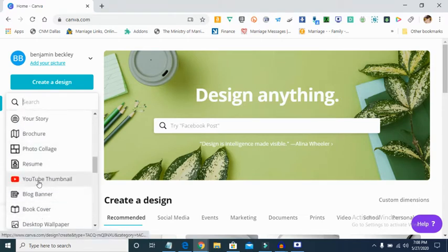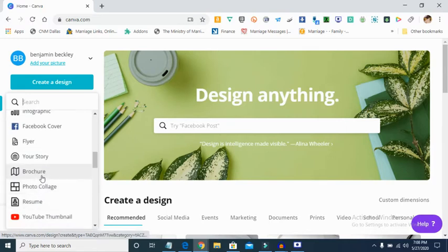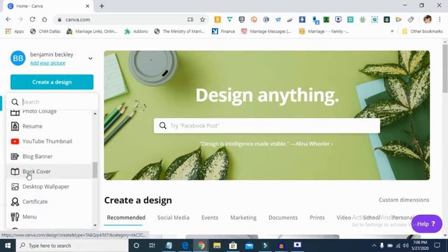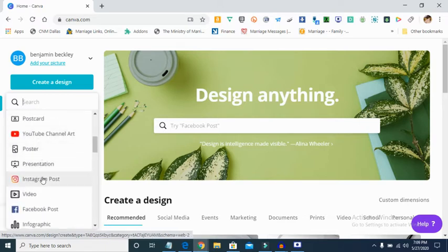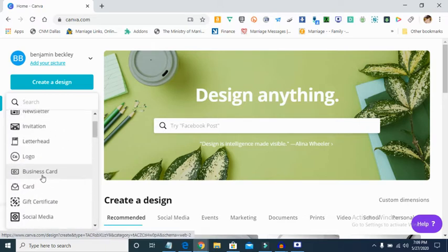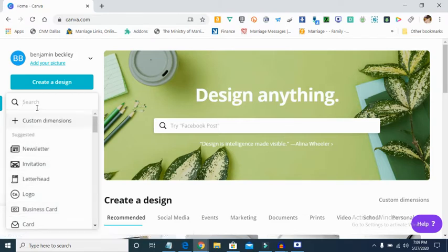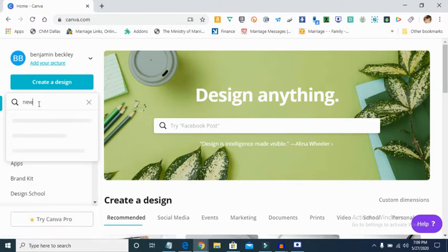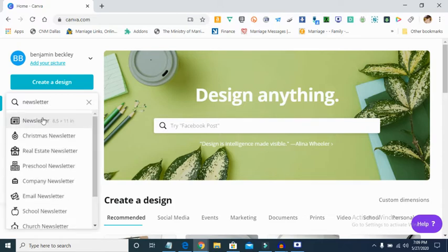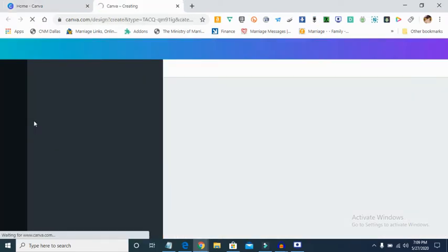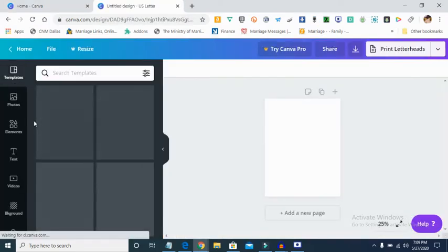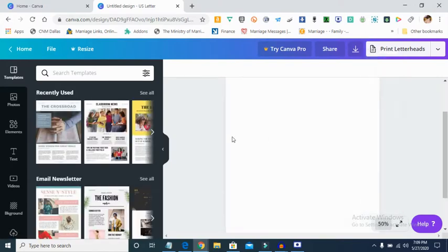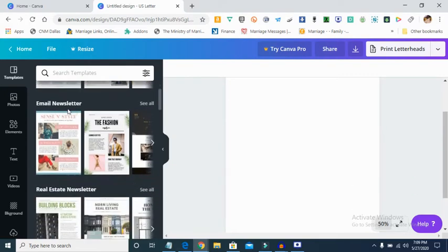You'll see options like book cover, YouTube thumbnail — you can check my other video where I did a tutorial on book cover and other design things. But today I want to talk about newsletter. You can search for it using the side button, type 'newsletter,' and it will pop it open, or you can just select it. I'm going to click on newsletter and it will bring me different newsletter templates that are available.